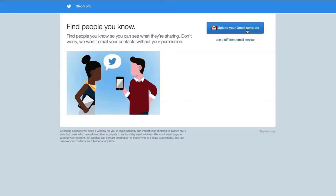The next step, you can connect your mail account with your Twitter profile. This way, you will be able to see all your mail contacts which already use Twitter and start following them.